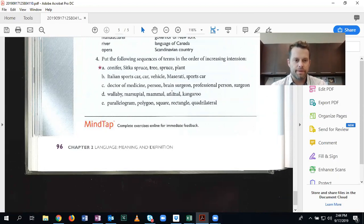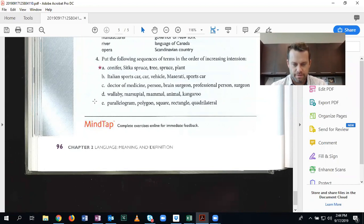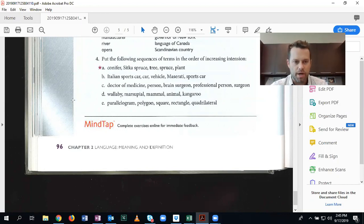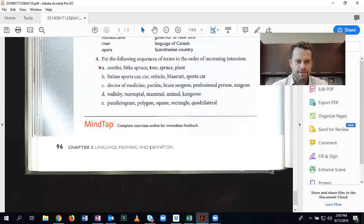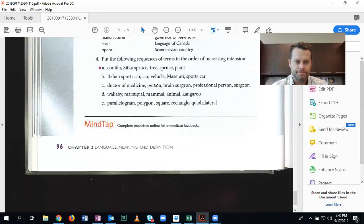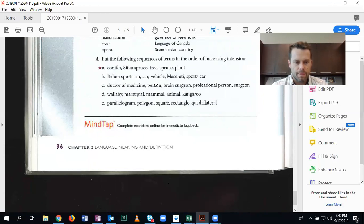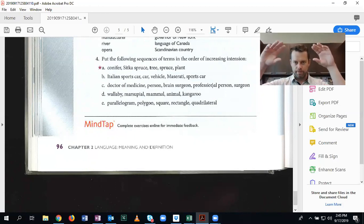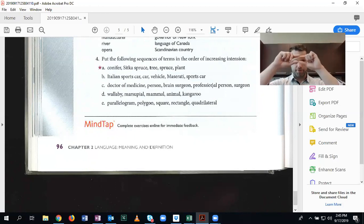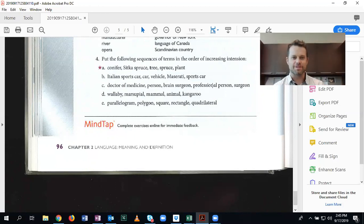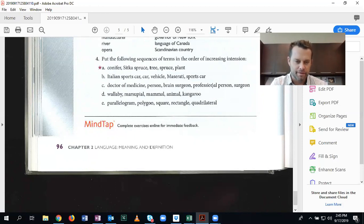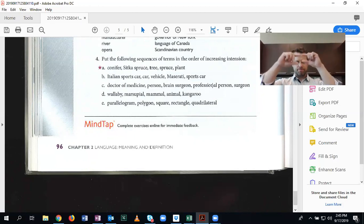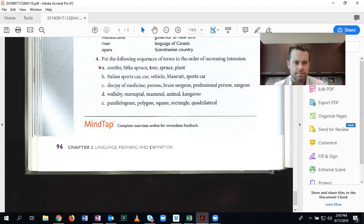Number three, doctor of medicine, person, brain surgeon, professional person, surgeon. Think about what is the broadest? The broadest would be person. And then what is the second broadest genus here? Professional person. So on top, we have people, and then we have professional people. Most of us are professional people, right? We get paid to do something. So person, professional person.